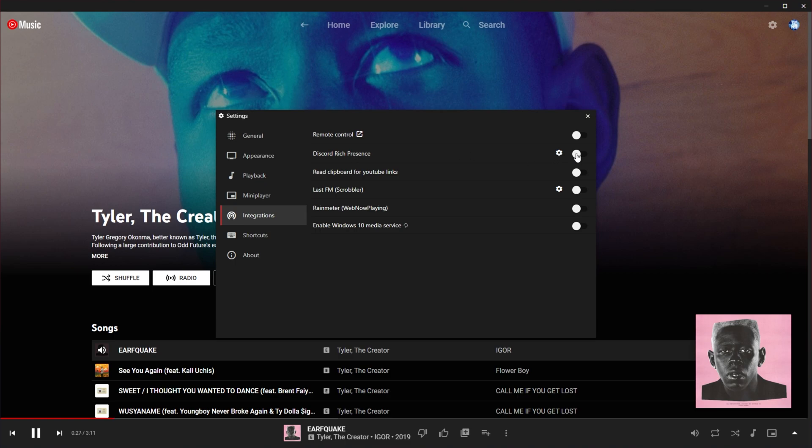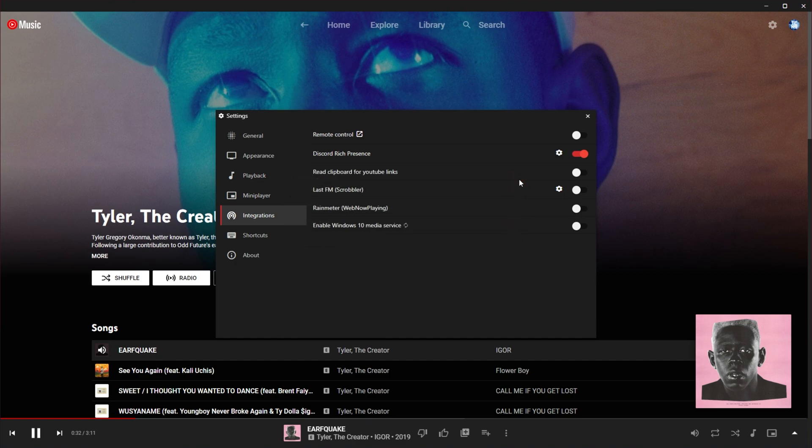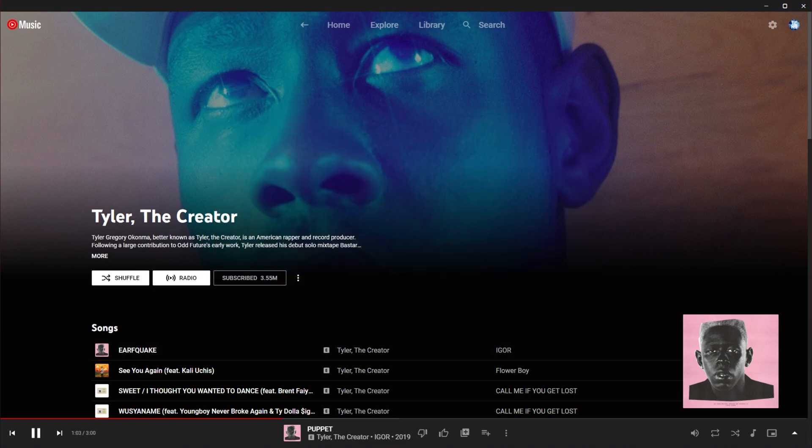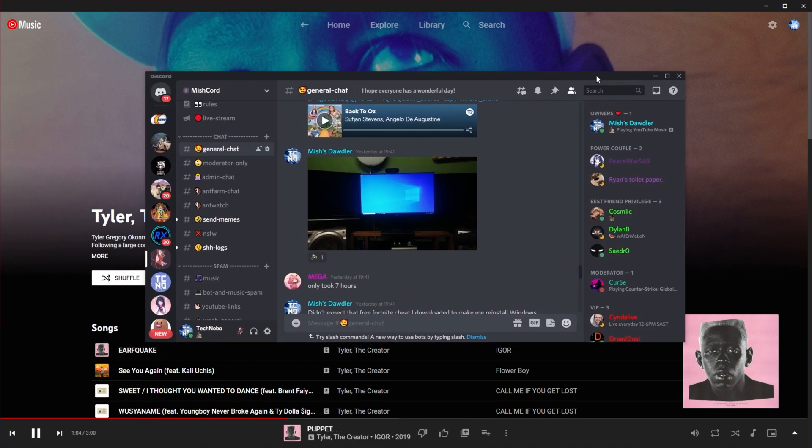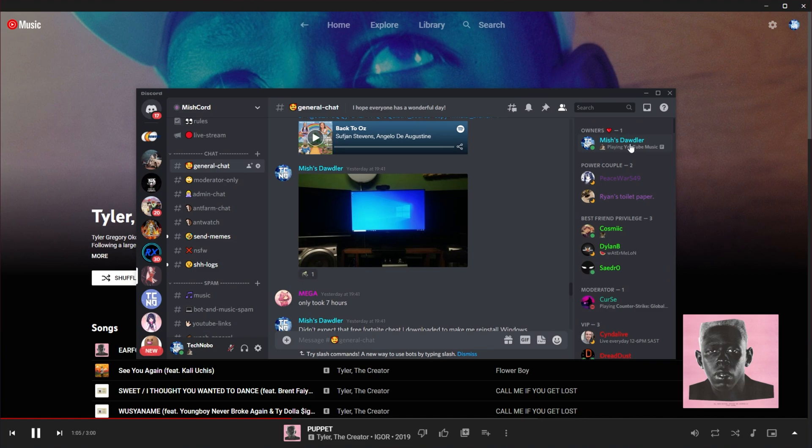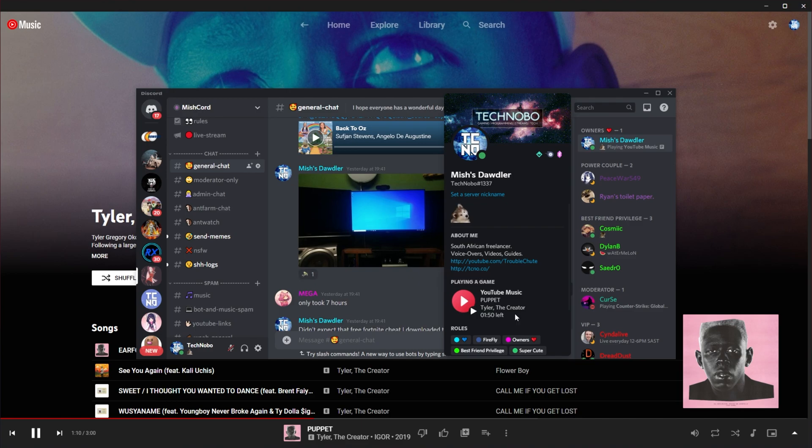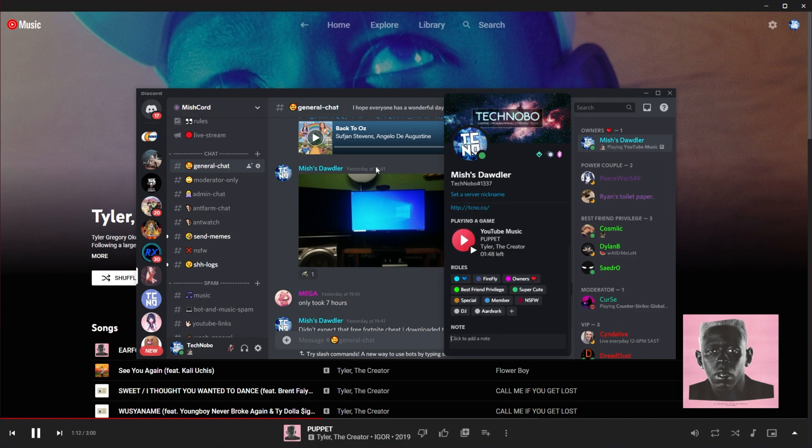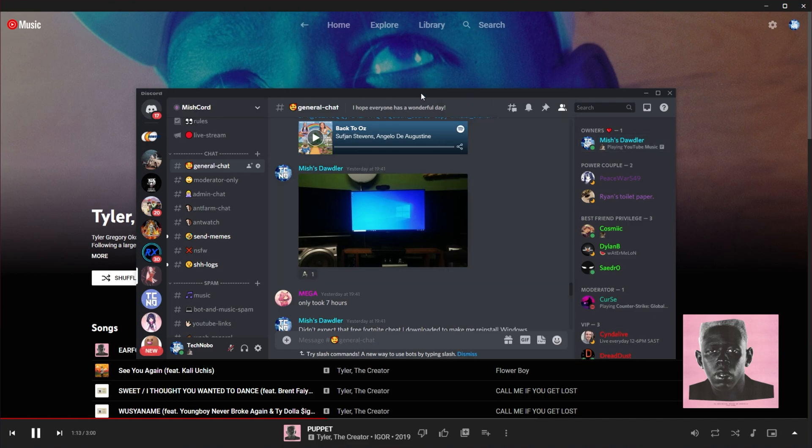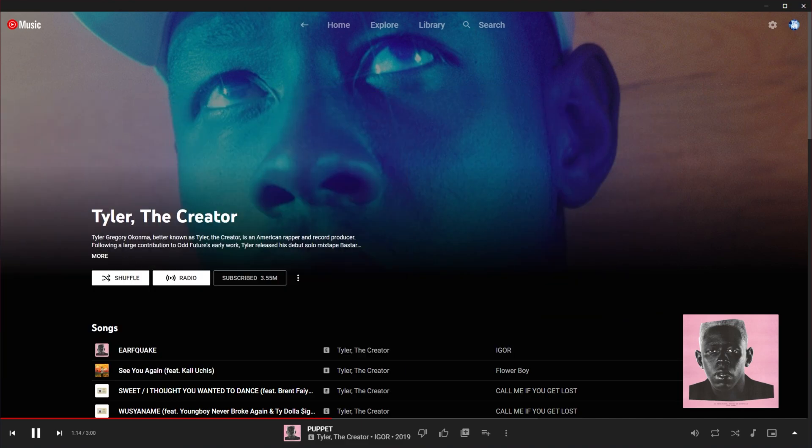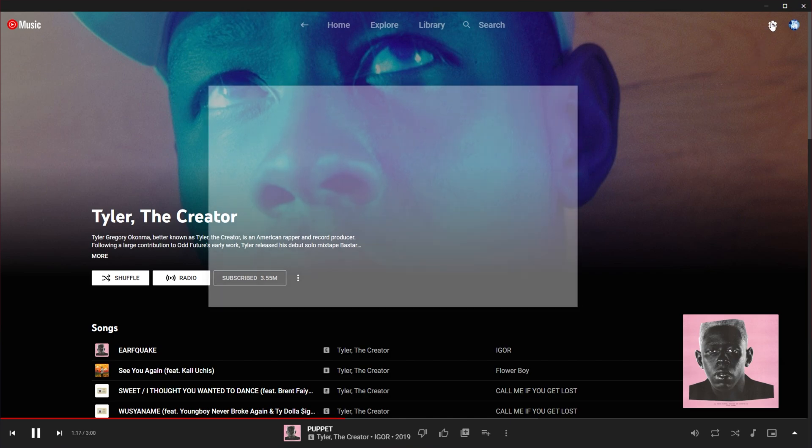If we turn on Discord rich presence, we can edit the settings here as well. But after changing that setting and restarting, heading across to Discord, you'll see exactly what you're listening to, and so will others. It's not really as official as Spotify's integration, but it works pretty well. I've seen a couple of programs do this sort of thing, and I'm glad to see it here in this.